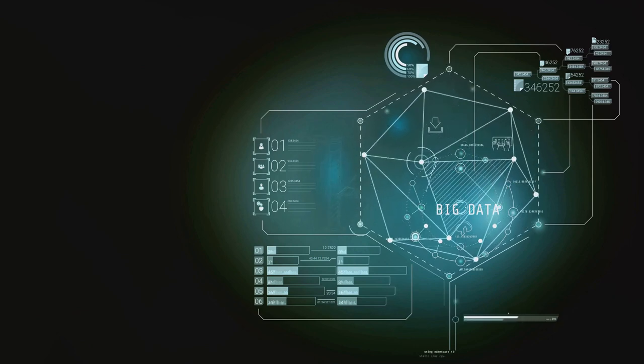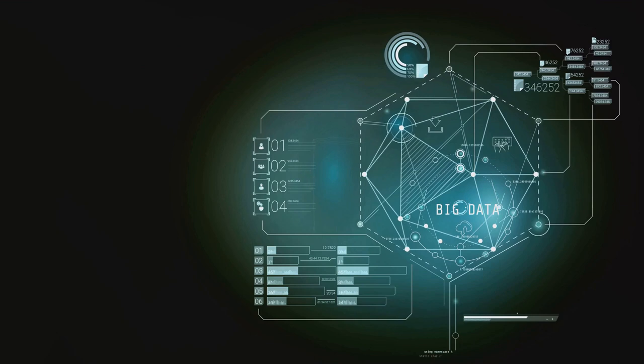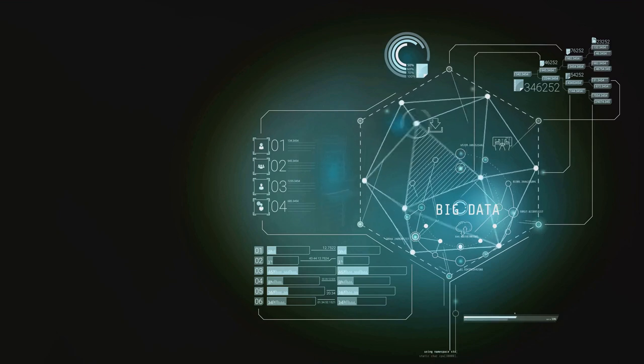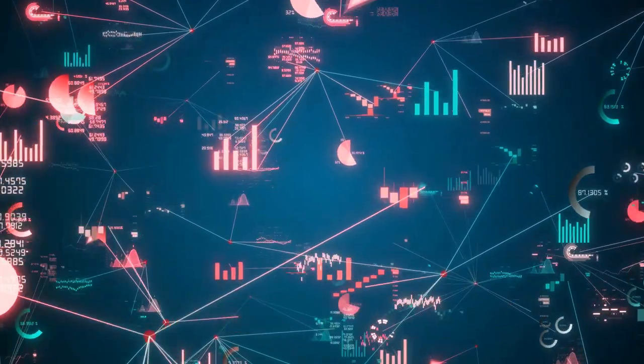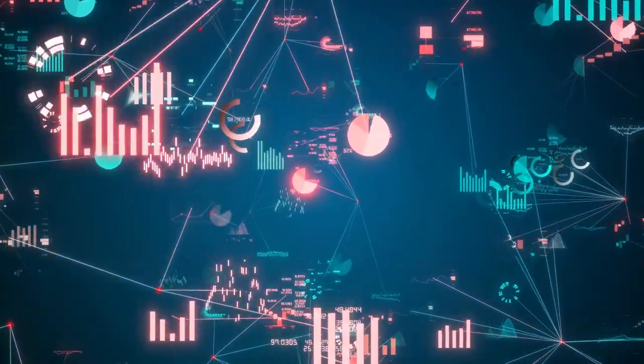This data, when processed and analyzed effectively, held the potential to unlock significant operational efficiencies.